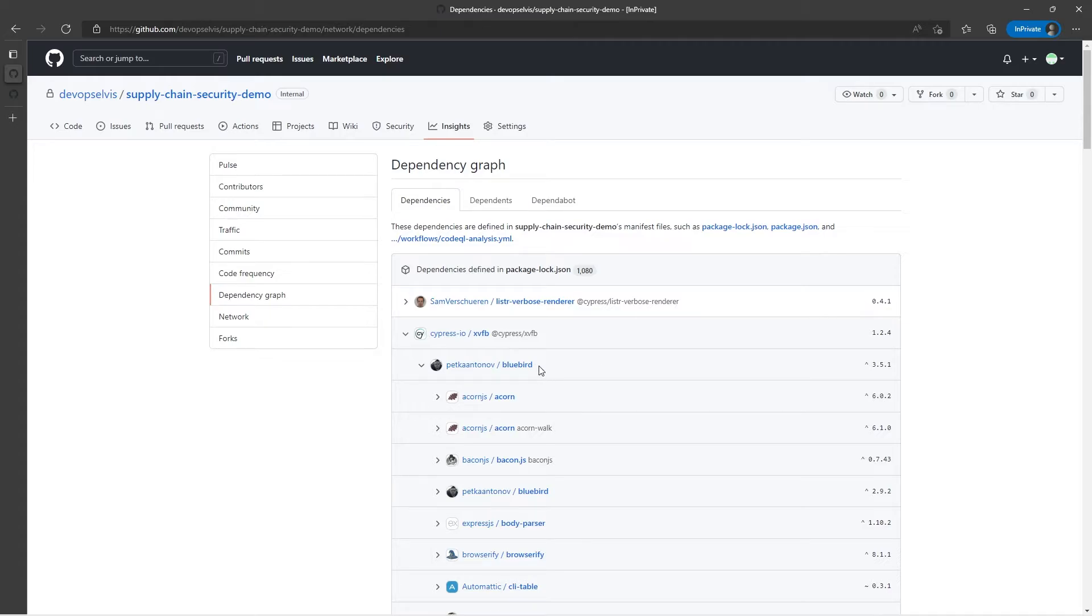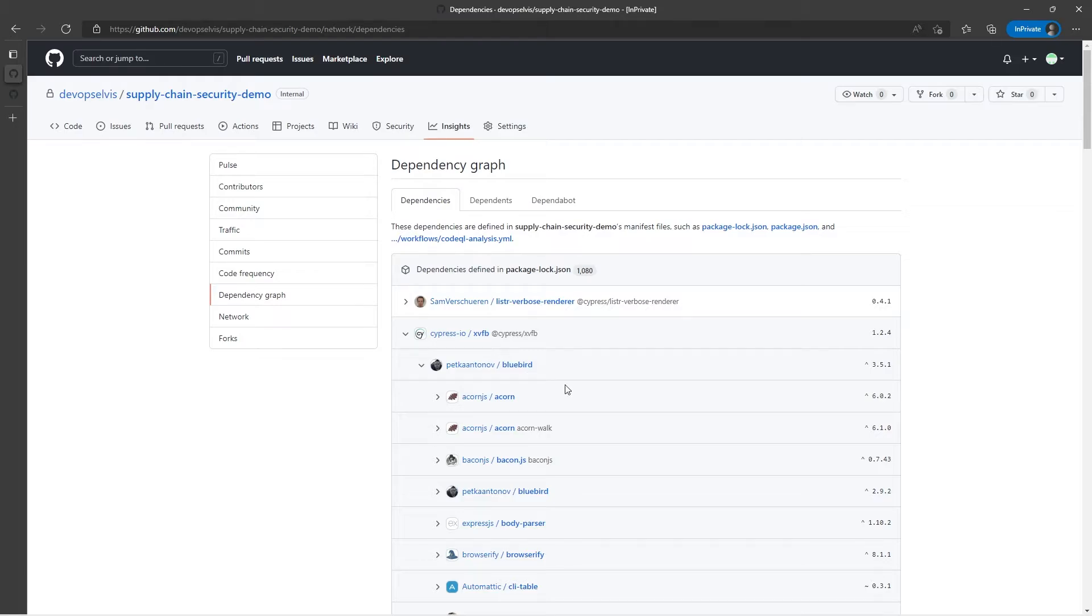So all of these would be considered transitive dependencies, while this XVFB would be considered a direct dependency because it's defined directly in the lock file, while these are transitive because XVFB uses these.